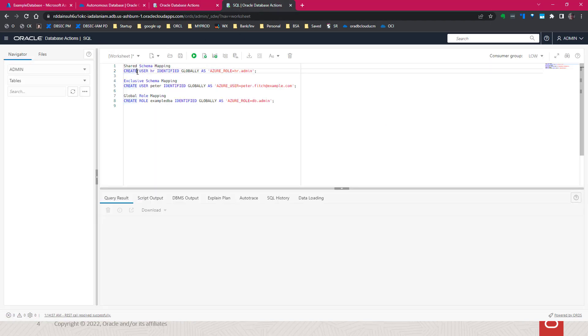We'll run these commands. Create user HR - this is the HR will be the application schema, how we map to the Azure role HR admin.